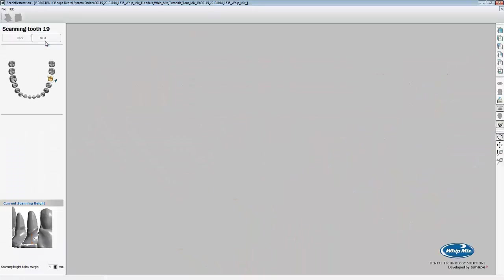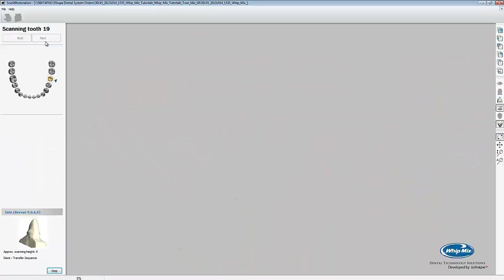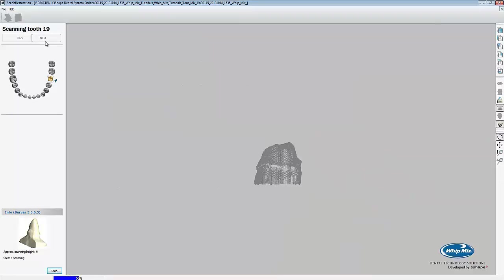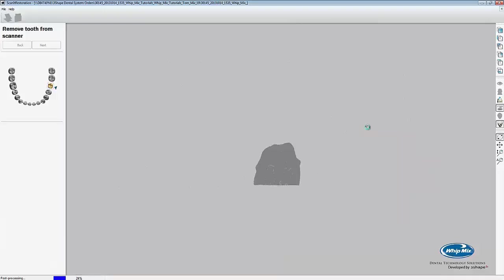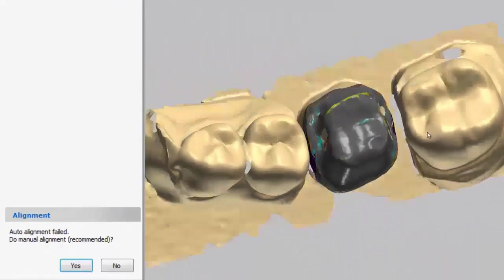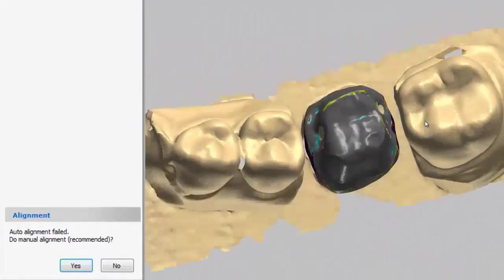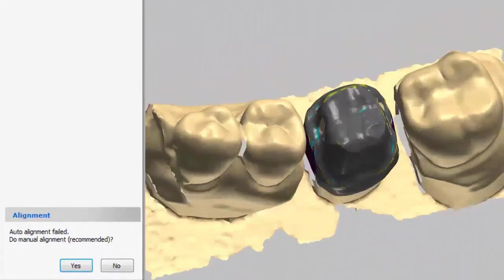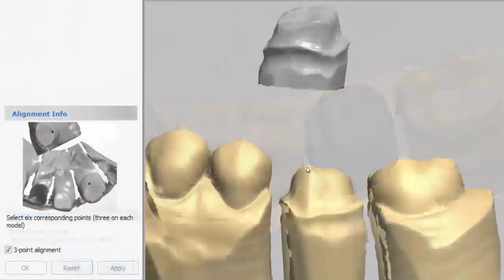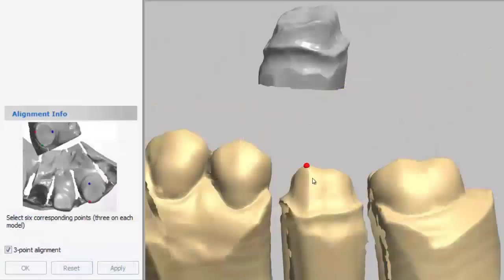The last scan is the tooth scan. If the auto alignment fails, we'll need to align it properly. To do so, click yes when it asks if you want to manually align. Place your first three points on the die in the prep scan.